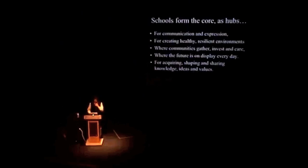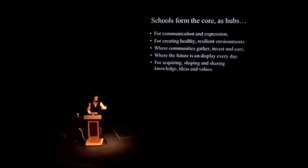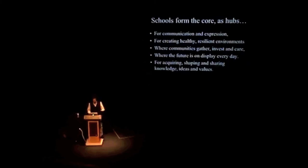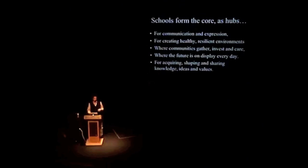And that's where schools can come in. They form the hub for communication and expression, for creating health. This is stuff that schools already do. They're places where people come to learn, to express themselves, to create healthy, resilient environments like you're doing with your campus here, the climate commitment.